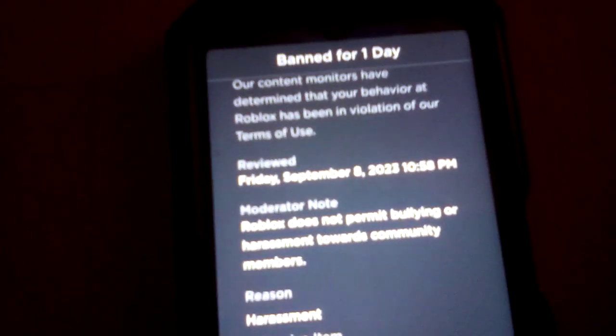Hi guys, so I got banned for one day from Roblox because of harassment, and this was a problem. Roblox decided to ban me for one day. It was harassment, and oh my god.